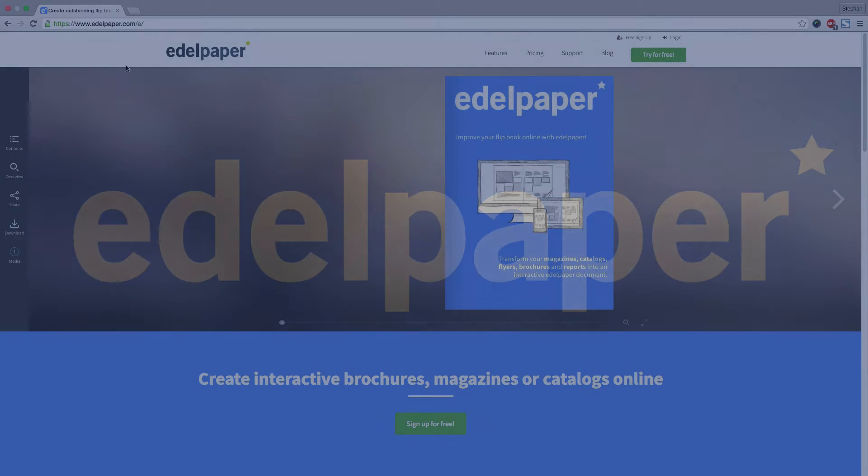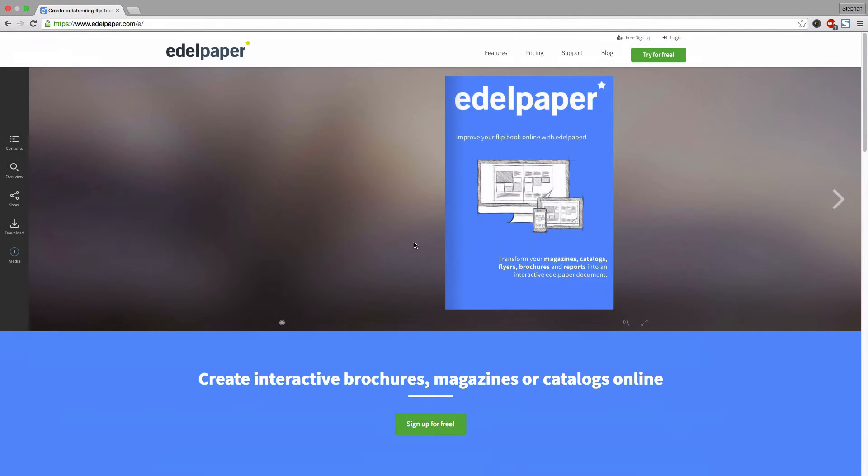Furthermore, we will demonstrate the simple customization of your Edelpaper player and the convenient integration of multimedia elements. Simply, everything you need to create outstanding and exciting online flipbooks. Let's get started!